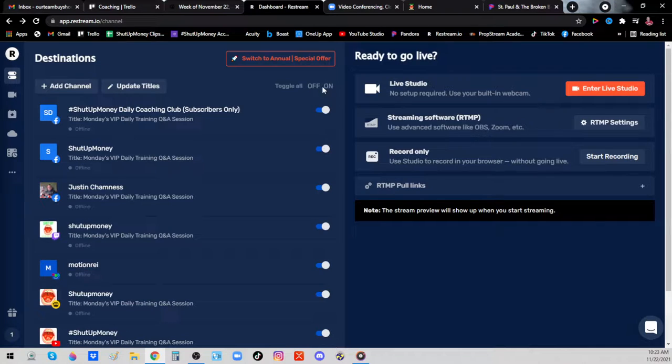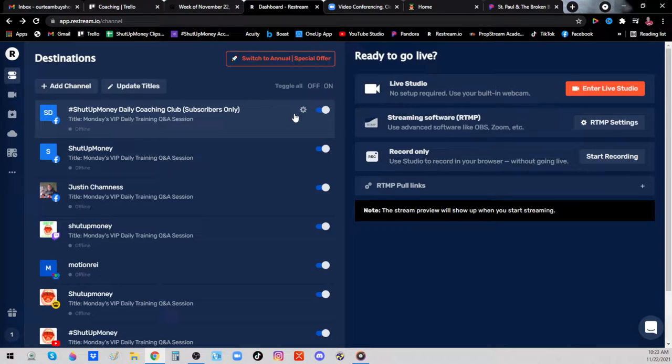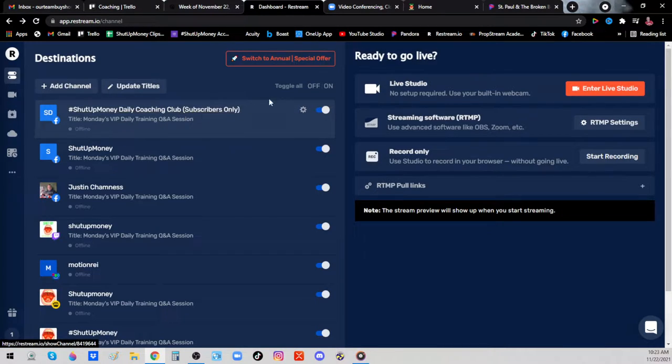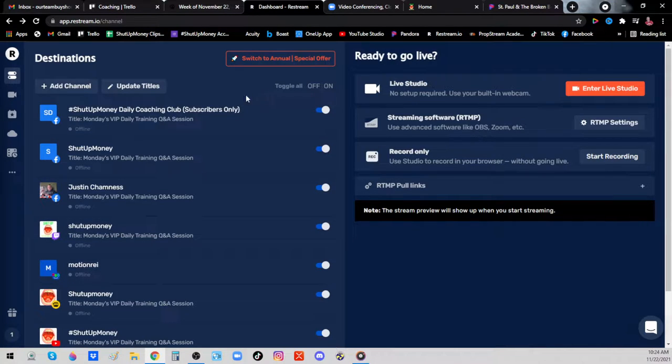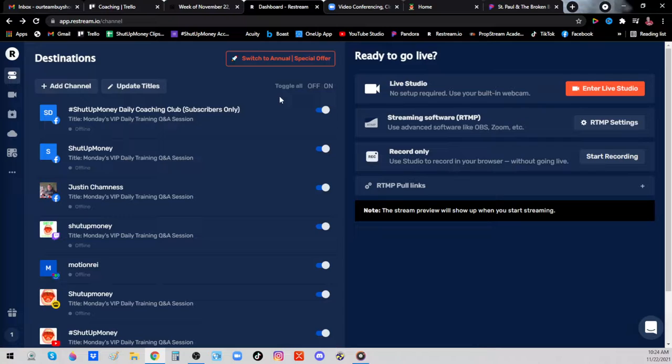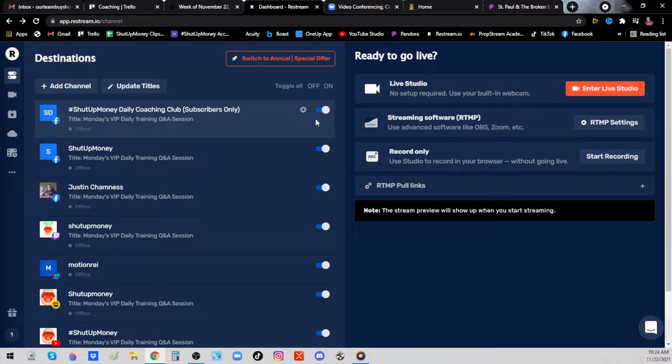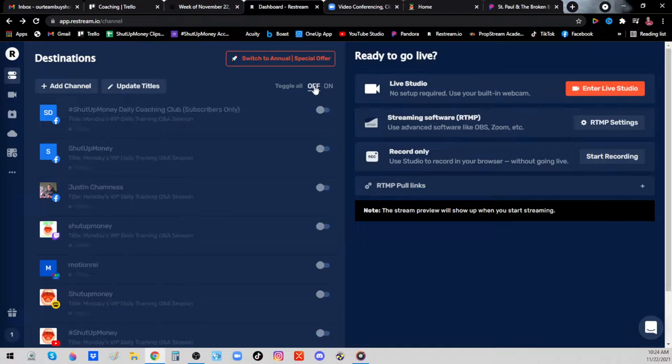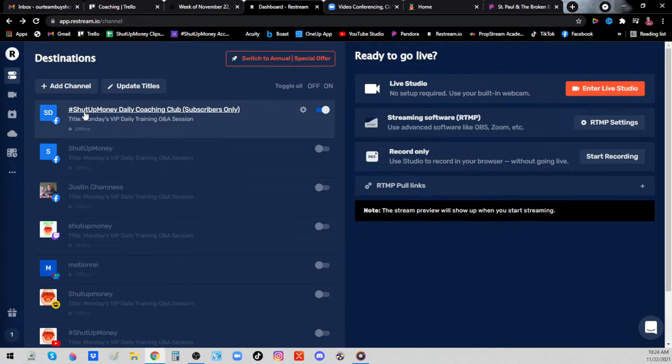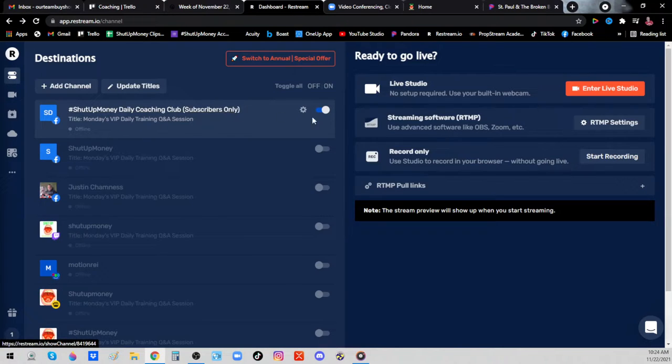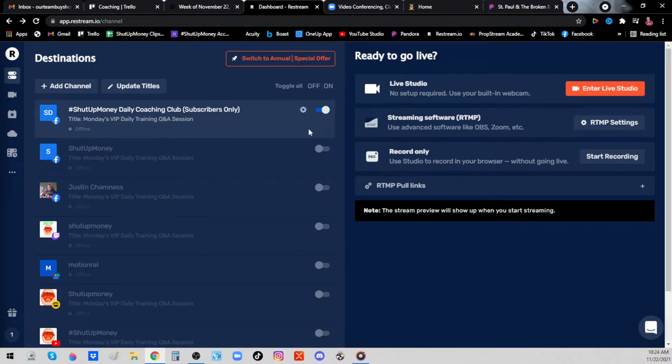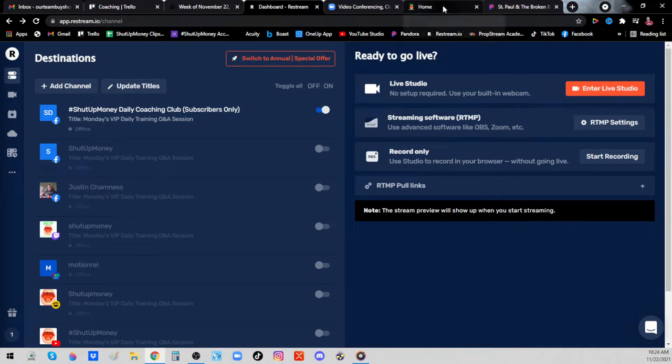If you want to go live everywhere, just leave them all on. If you want to go live only in the Facebook private VIP Daily Coaching Club group, if you only want to go live there to have a relatively private session just with us VIP Daily Coaching Club members, then you're going to want to toggle off and turn this first one on because that is the Facebook Shut Up Money Daily Coaching Club subscribers only. So just leave that one on.